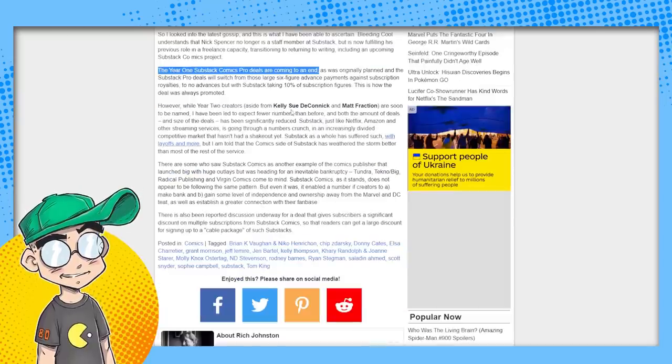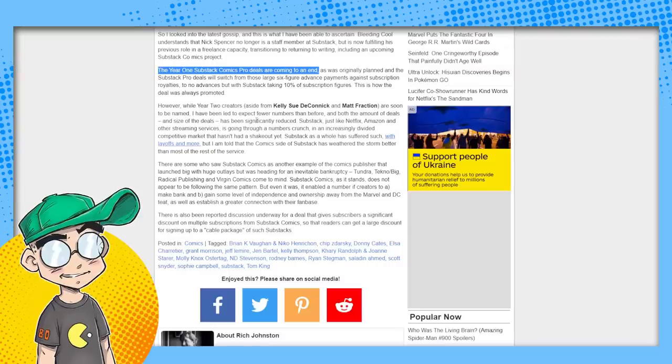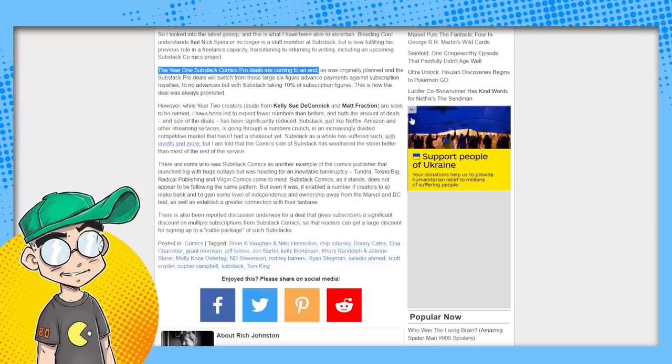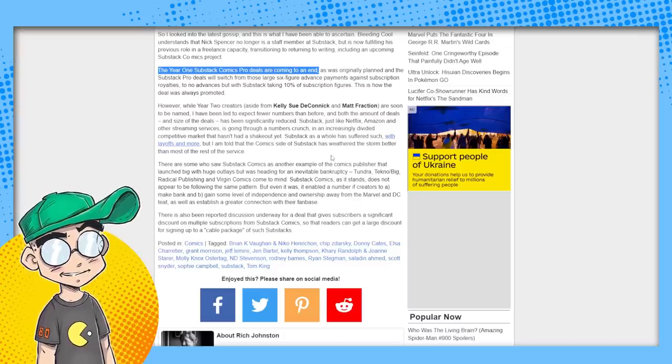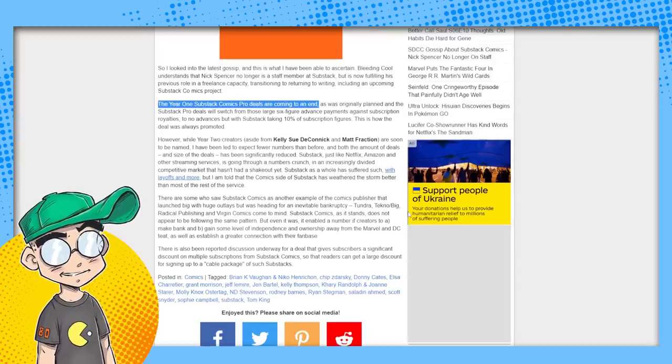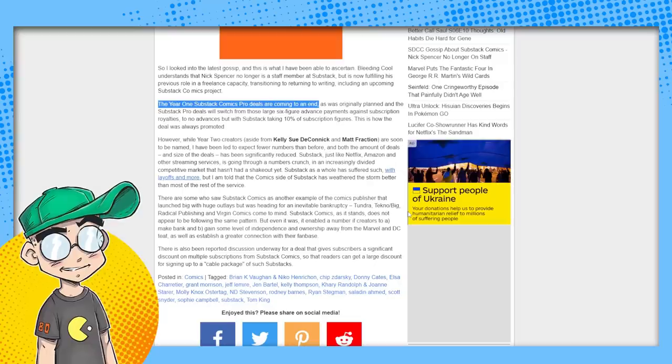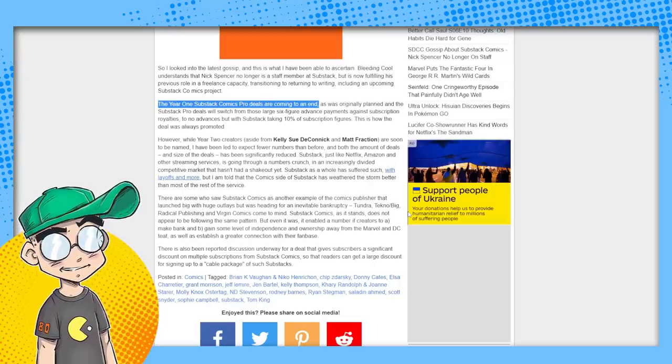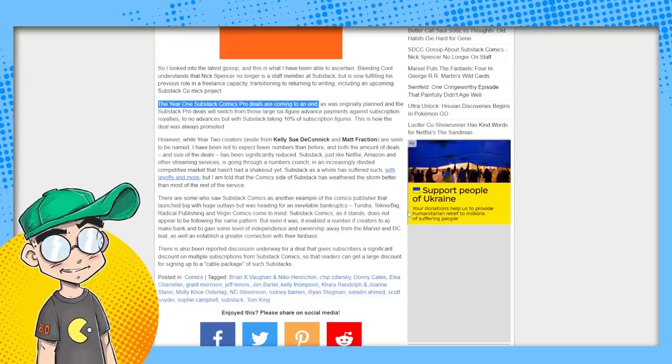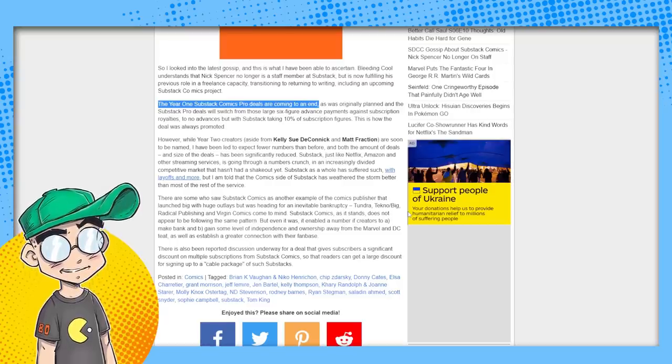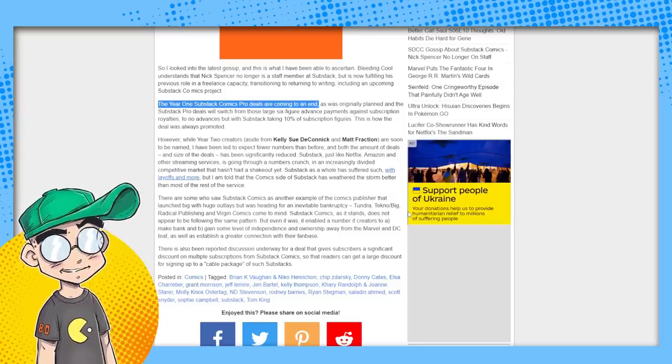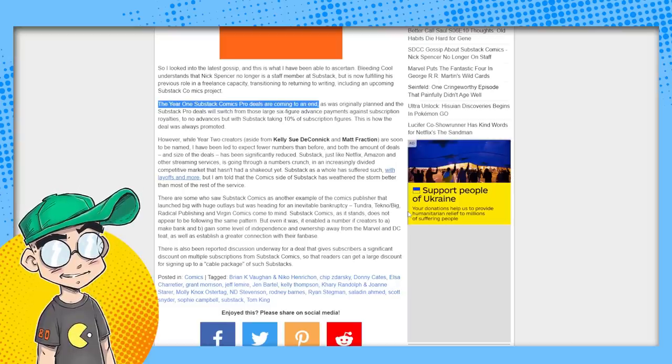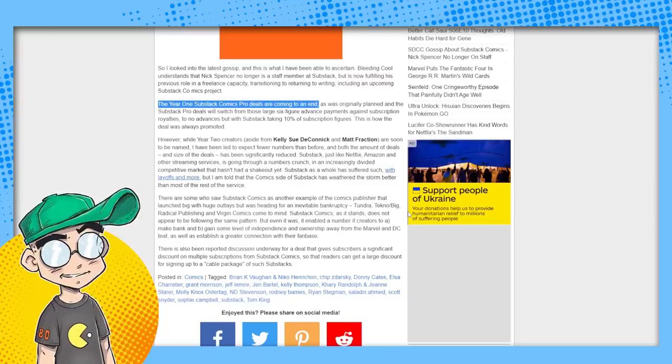Your two creators aside from Kelly Sue DeConnick and that fraction are soon to be named. I have been led to expect fewer numbers than before. And both the amounts of deals and size of the deals have been significantly reduced. Yeah, so there are some people I'm sure in the program still, people they were talking to before again, Marvel and DC people. But, yeah, we'll talk about, you know, the problems they're having over there. And I just want to be clear again, we know people at Substack. I actually do like the platform. I love that they've stuck to their guns, you know, so this isn't anything on them, but I knew something was up. Yeah. We couldn't really say anything about, but I'm like, this is weird. There's a lot of radio silence and something, something's going on here. Something's going on here.